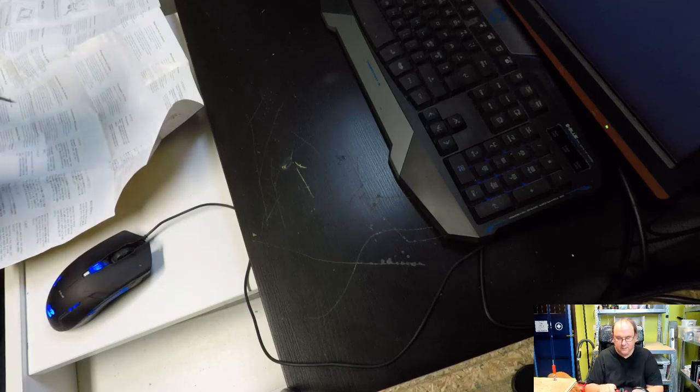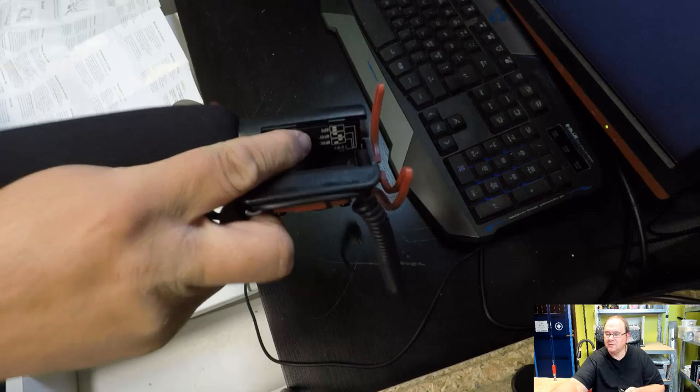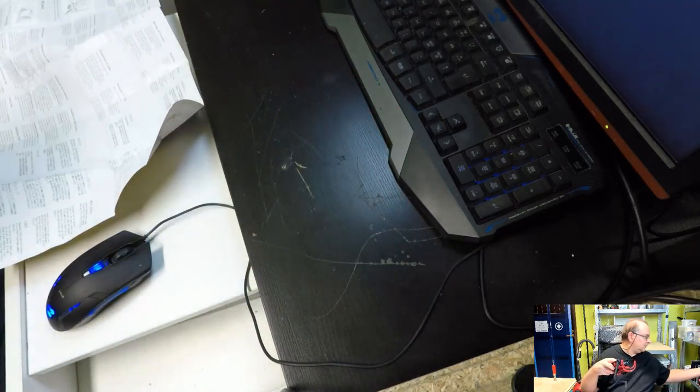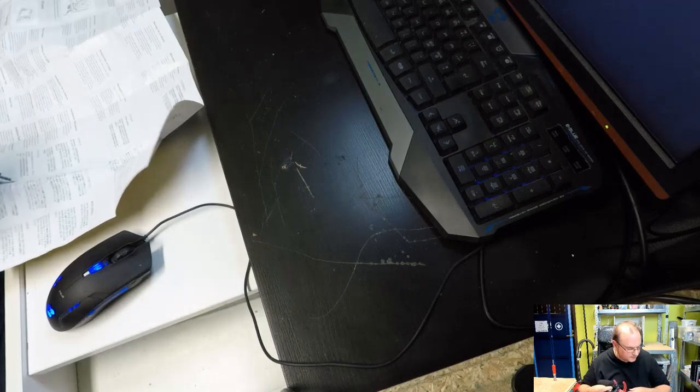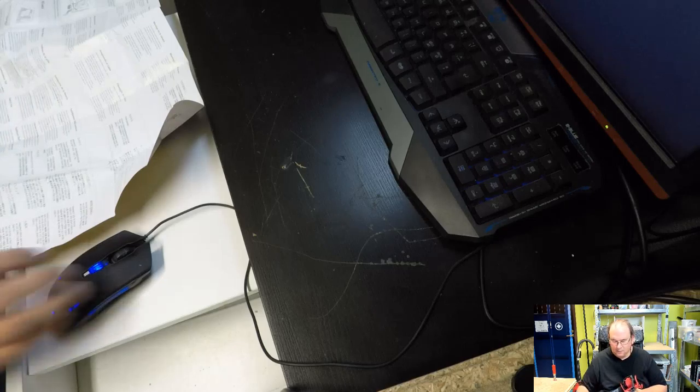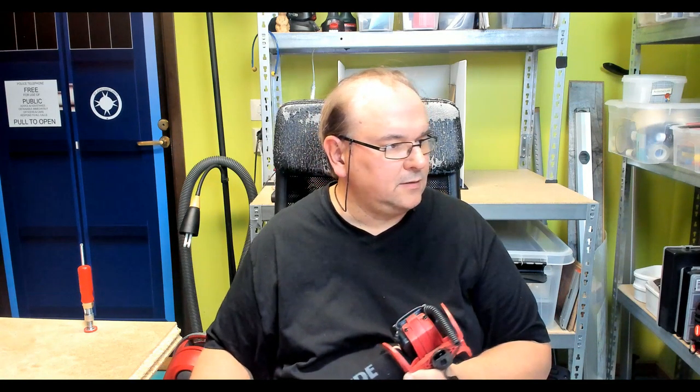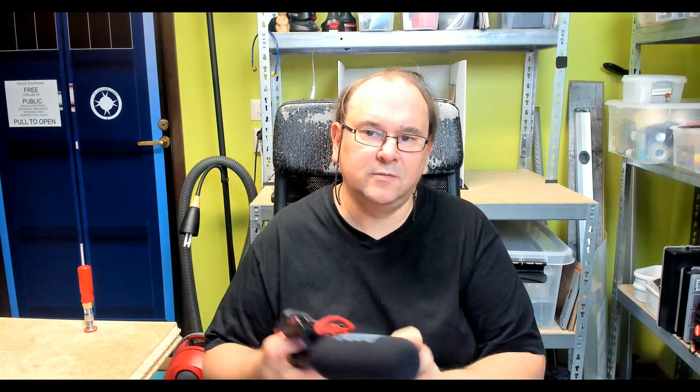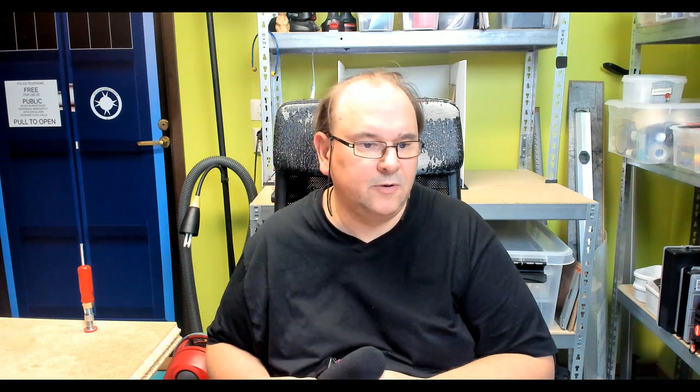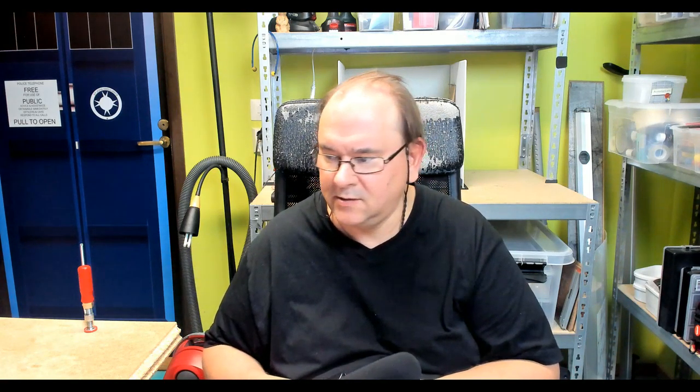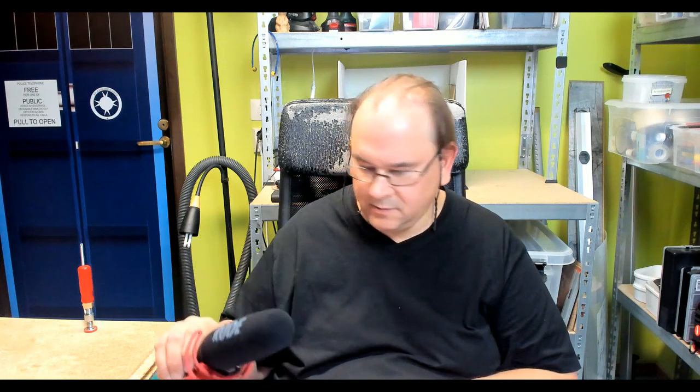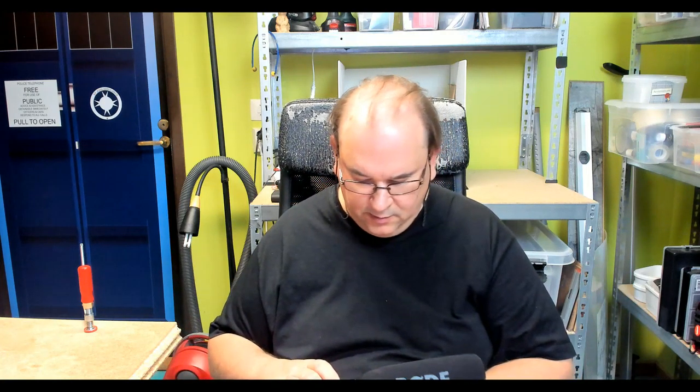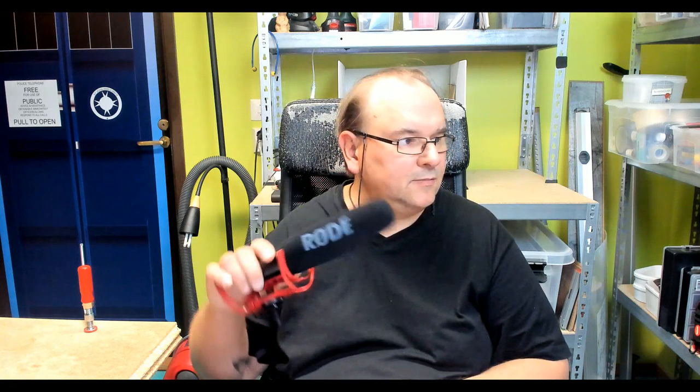I know there should be a switch there or something. Just looking, they said that there should be a switch in there to set the DBA level. Okay, somewhere on the side. Ah, there. So if you're recording in a noisy environment, then you can actually set the damping button.